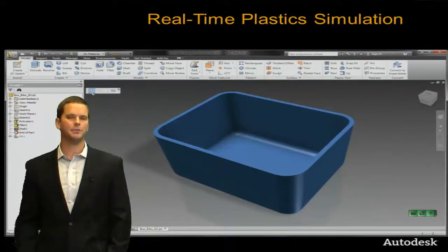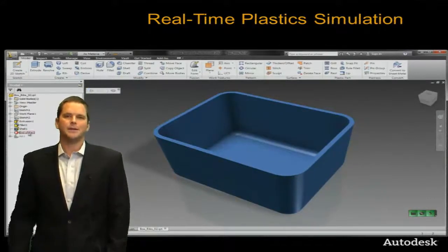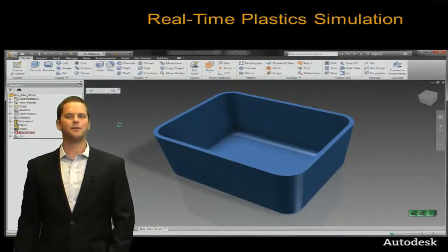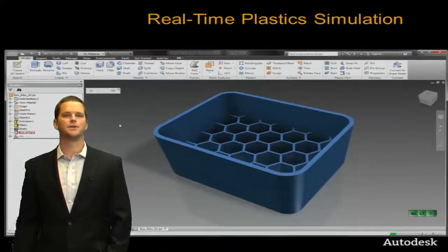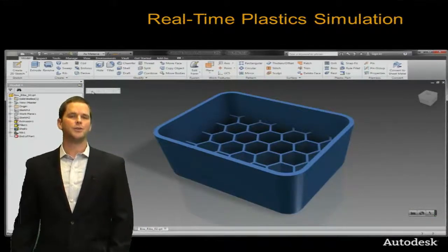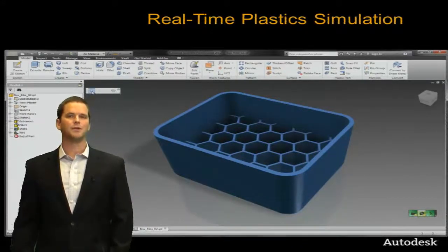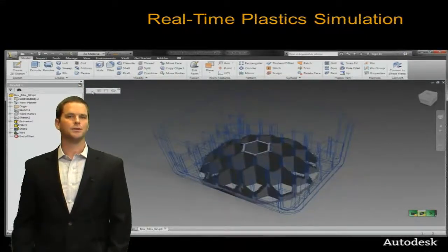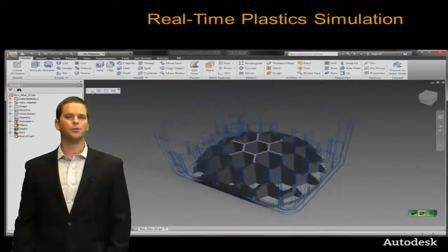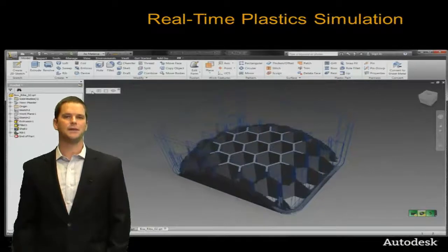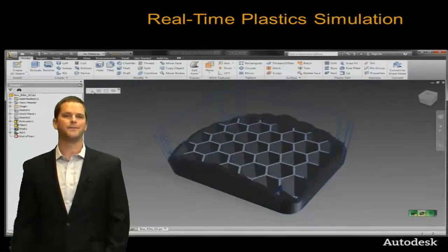We'll start with this tub part. We've had fill animation results for several decades now, so we'll shake it up a little bit by adding a complex pattern of ribs to the part. This is where it gets more interesting — the plug-in recalculates instantaneously, and we can see the updated fill pattern. That's totally new.